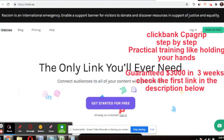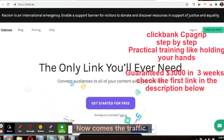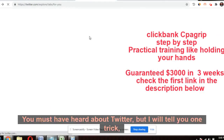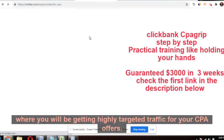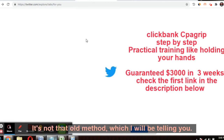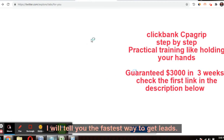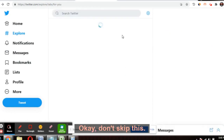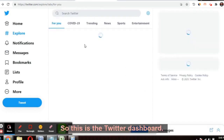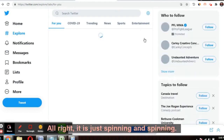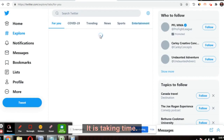Now for traffic — we will go to Twitter, one of the best websites on earth. I will tell you one trick to get highly targeted traffic for your CPA offers. This is not the old method — I will tell you the fastest way to get leads on Twitter. Log into your Twitter account.